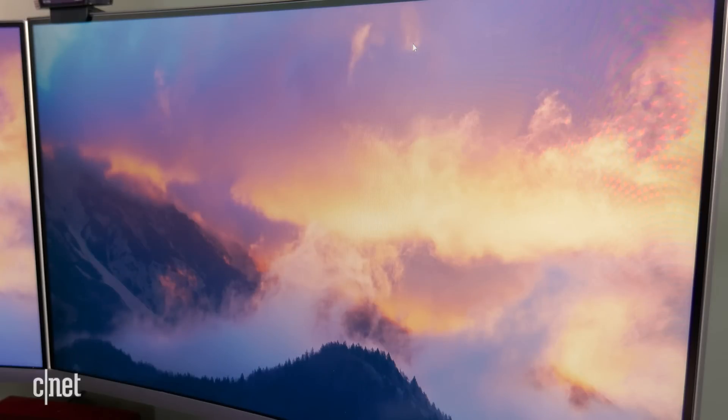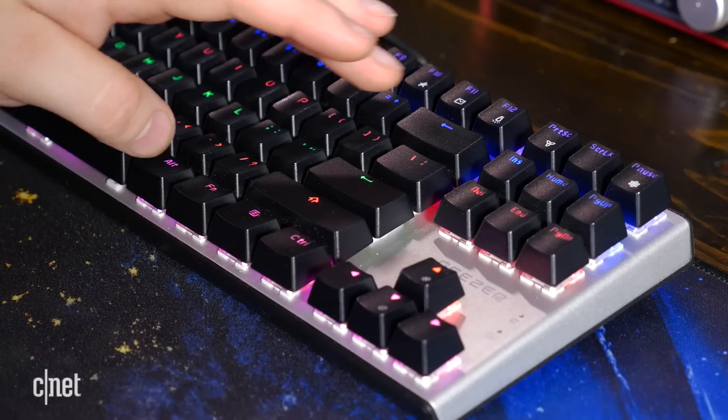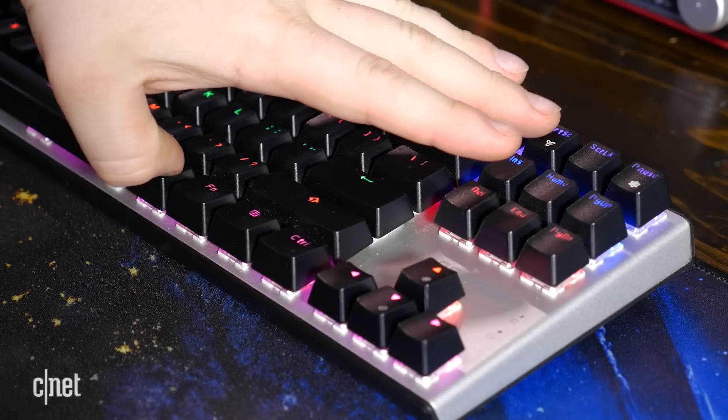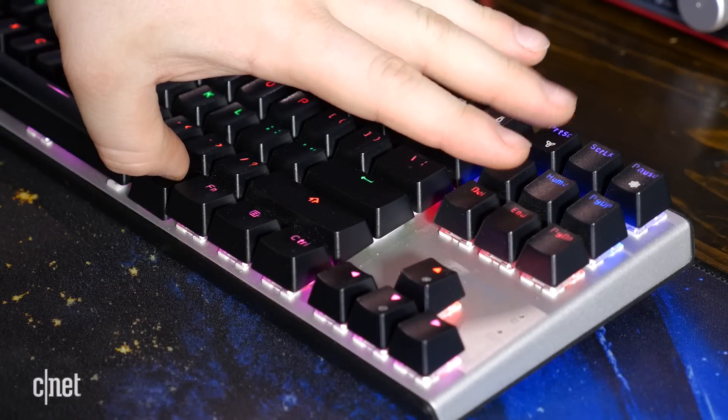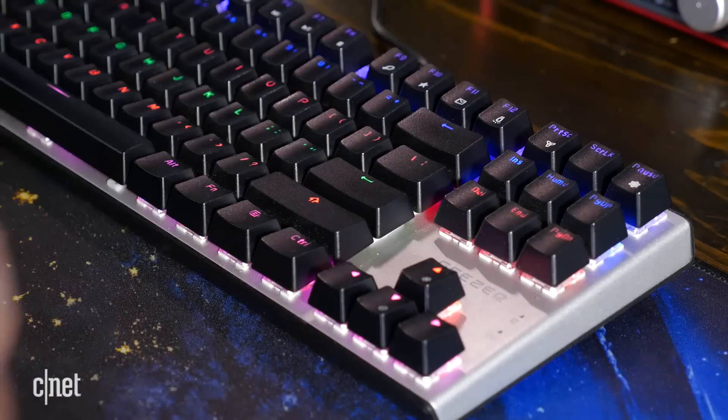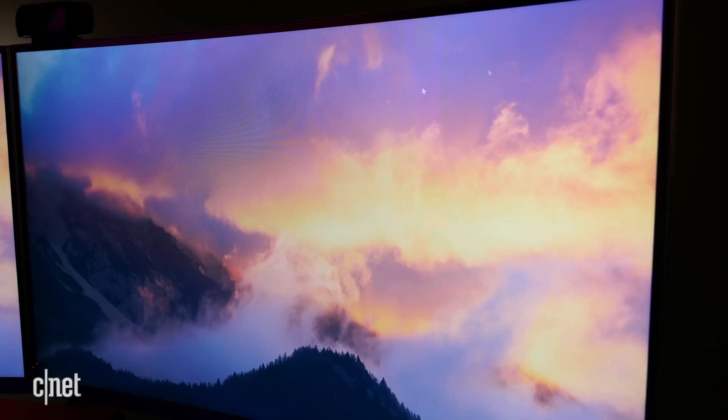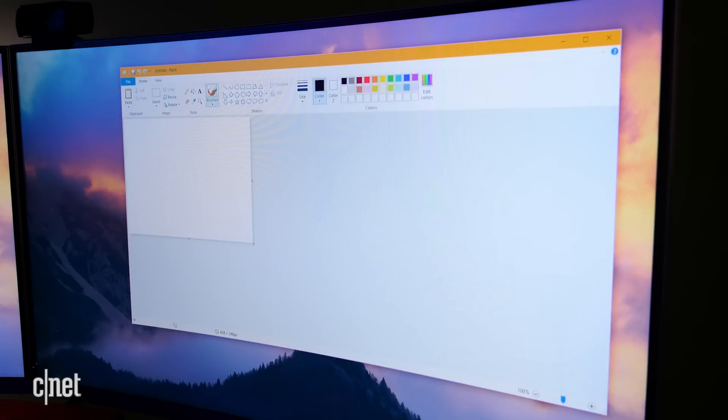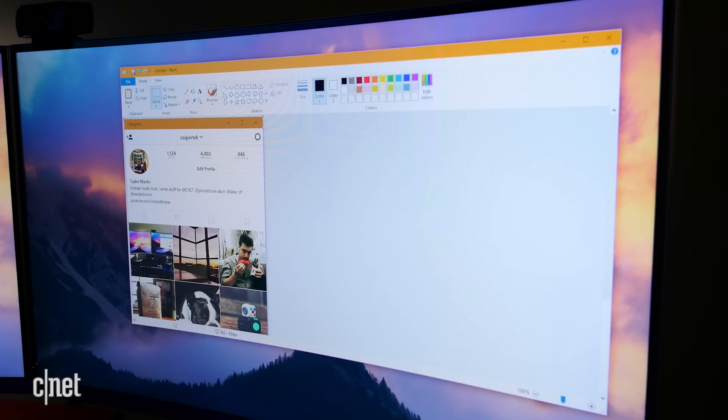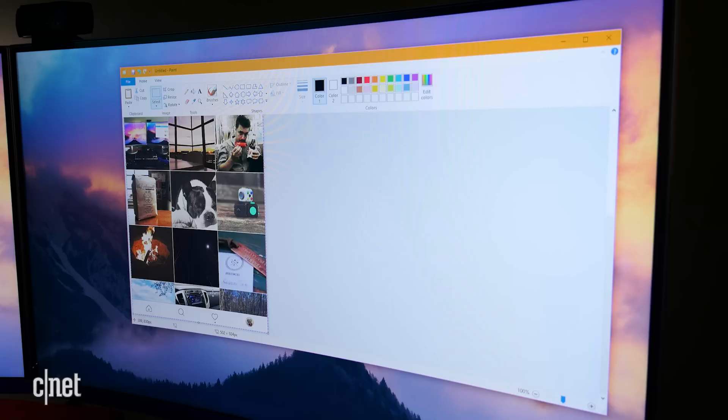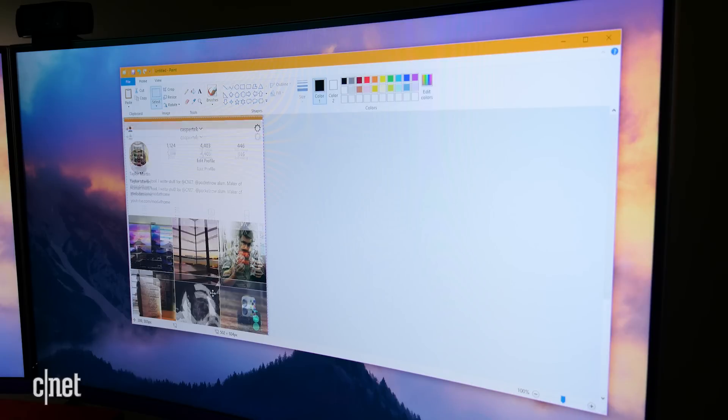If you want to capture just a single open window without everything else, hold Alt while pressing the print screen button. This captures just the current active window. Sadly, with this hotkey you will still need to paste the capture into Paint to save it. But of course, there's a workaround.